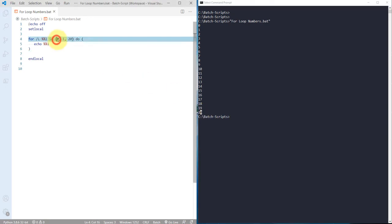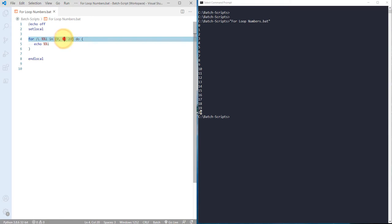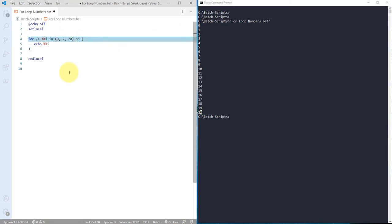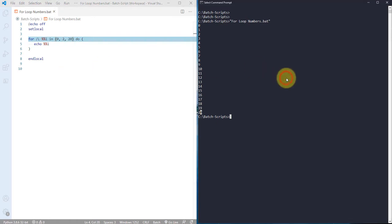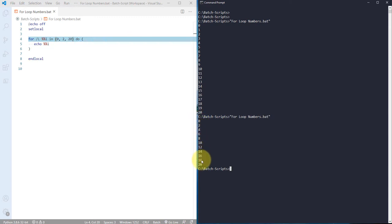This is your start number, this is your end number, and this is the actual step that you can define. Rather than going with one, you can actually define two also. If you save that and run, it will show you zero, two, four, six, and it will go till 20.